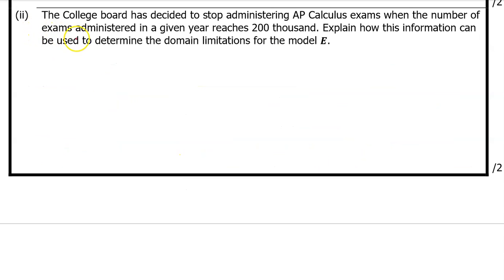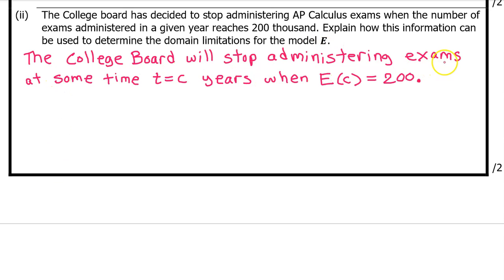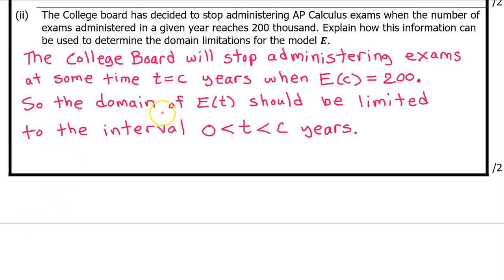C, Part 2: The College Board has decided to stop administering the AP Calculus exams when the number of exams administered in a given year reaches 200,000. Explain how this information can be used to determine the domain limitations for the model E. The College Board will stop administering exams at some time T equals C years when E at C equals 200. So the domain of E of T should be limited to the interval from 0 to C years. Be sure to include the units, which are exams and years.